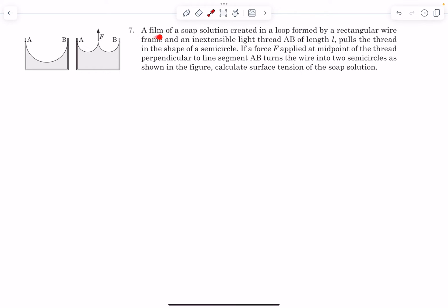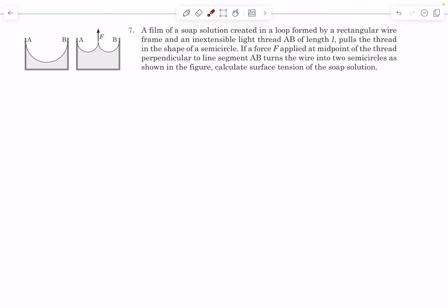In this question we have a film of soap solution created in a loop formed by a rectangular wire frame and an inextensible light thread AB of length L. It pulls the thread into the shape of a semicircle. If a force F applied at the midpoint of the thread perpendicular to line segment AB turns the wire into two semicircles, we have to calculate the surface tension of the soap solution. When no external force F was applied the thread formed a semicircle, and when force F was applied it formed two semicircles.